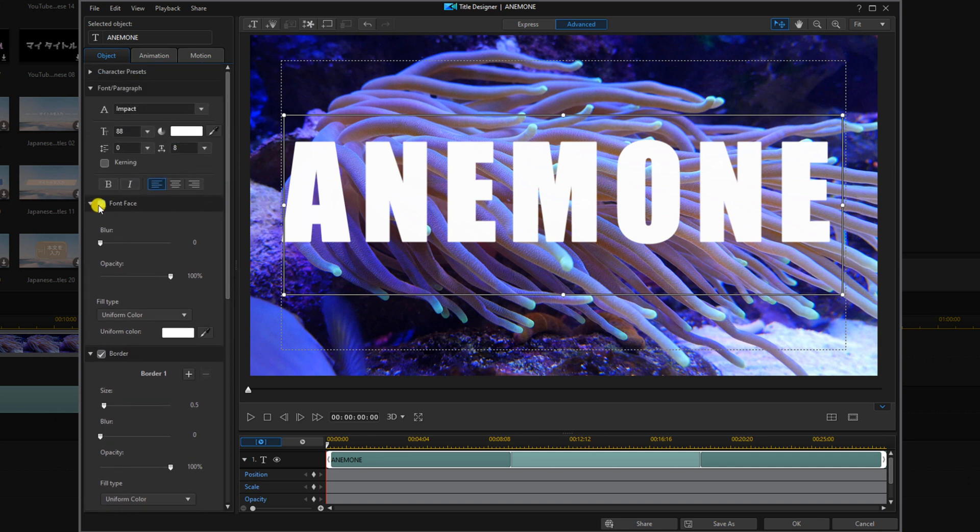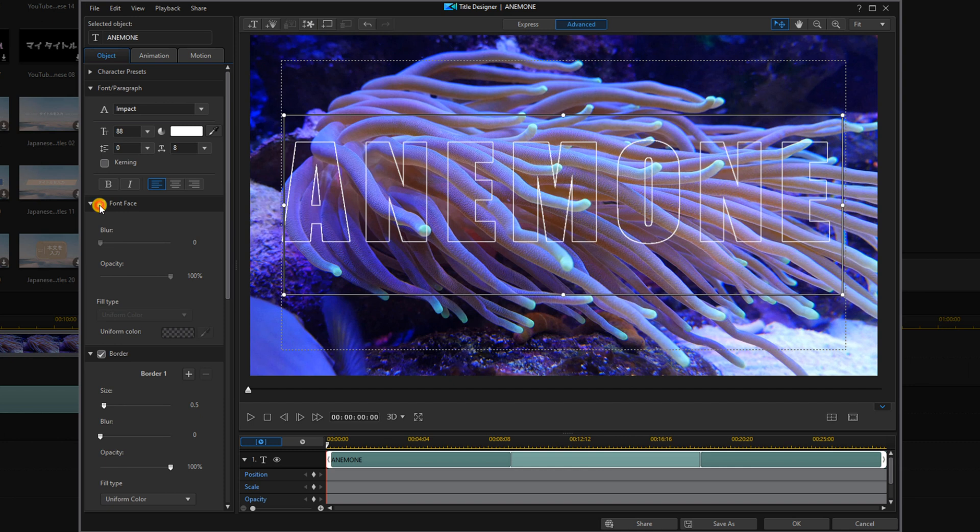Now we're going to go up here, we're going to uncheck font face. And now all we have is the border. So we're going to go ahead and click on OK.